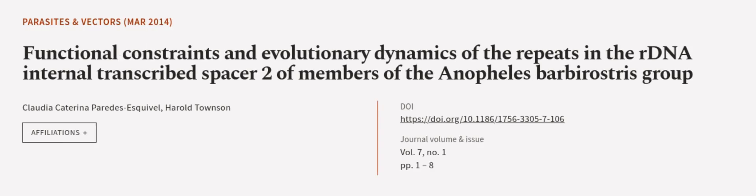This article was authored by Claudia Katerina Pérez-Esquivel and Harold Townsend. We are article.tv, links in the description below.